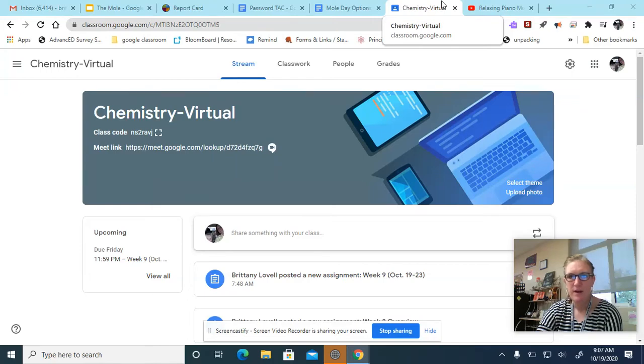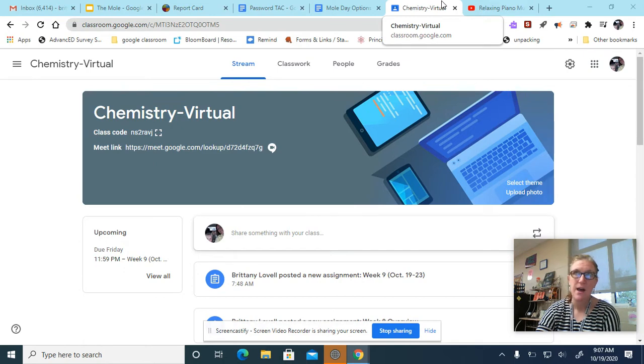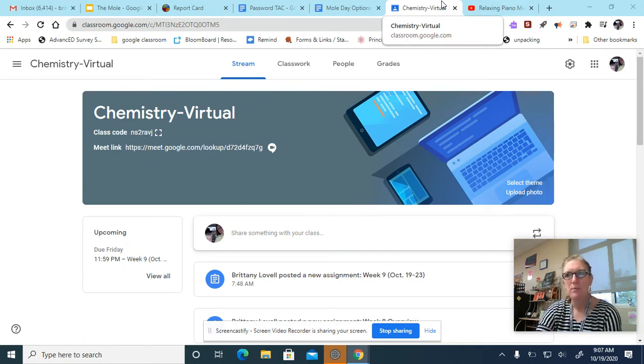Good morning, everyone. Hey, listen, we're going to talk real quick about another project. Yay! It's your Mole Day project.